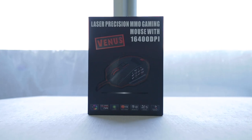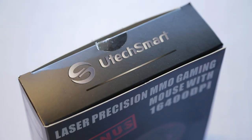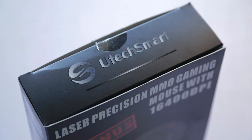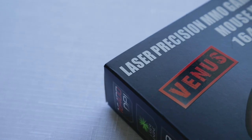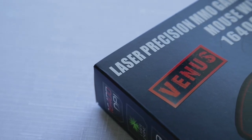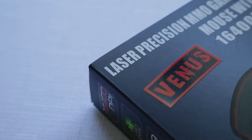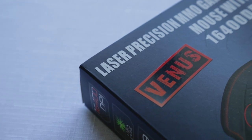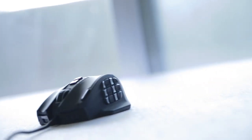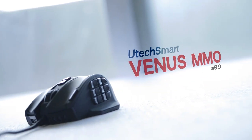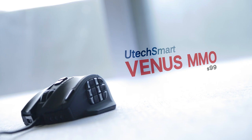How's it going guys? Eber here with Hubbard Canucks and Utech Smart has released an interesting product for those gamers who rely on multiple controls at the tip of their thumb, specifically for MMOs and strategy gaming. This is the Venus MMO priced at $100.